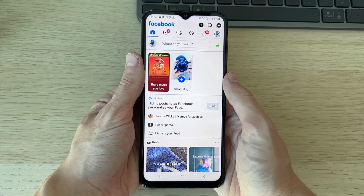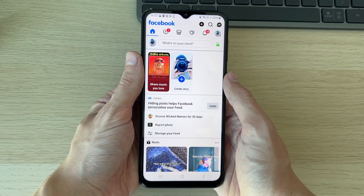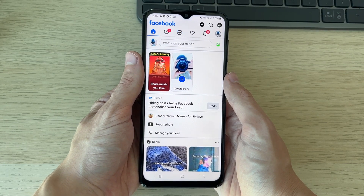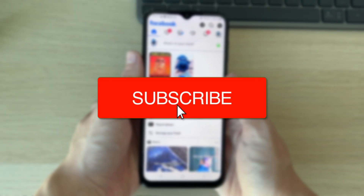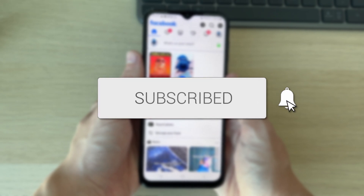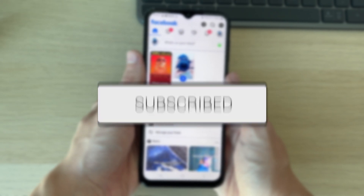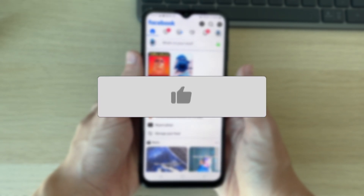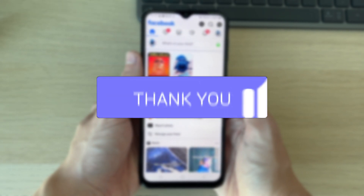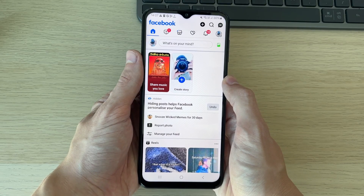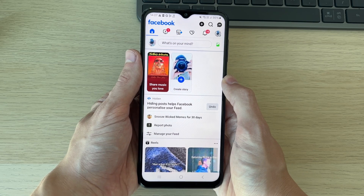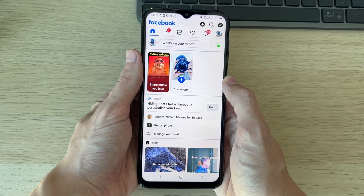We'll guide you through how to find and see your Facebook password. If you find this useful, then consider subscribing and liking the video. This is super useful to do and you can follow this guide on other types of devices as I'm going to keep it broad.